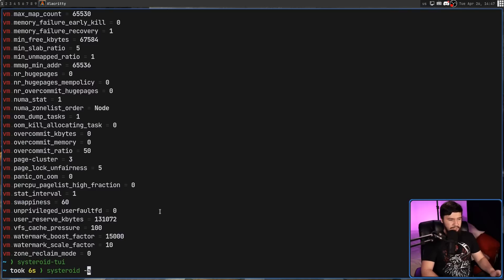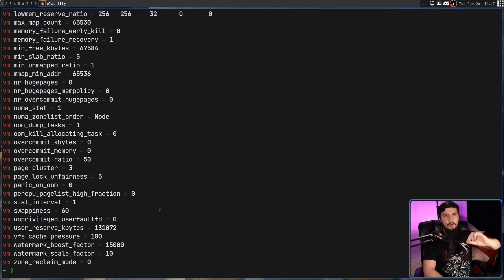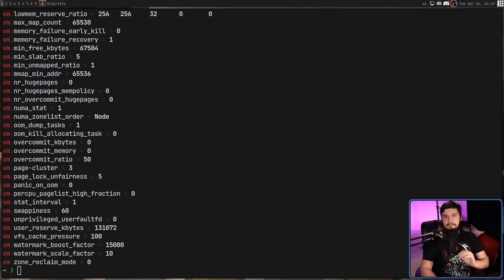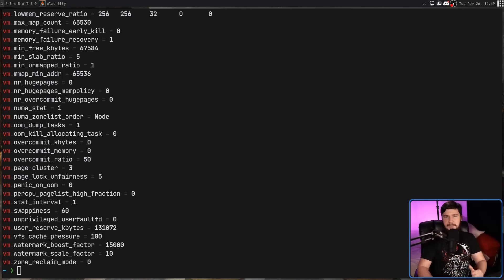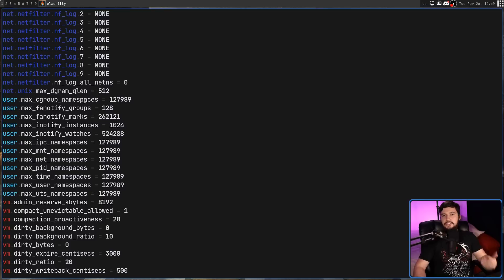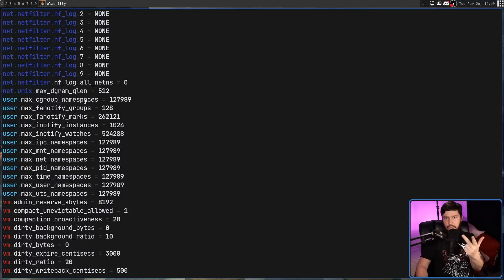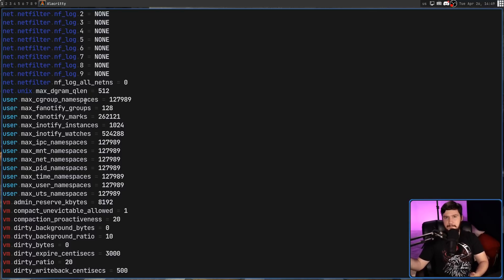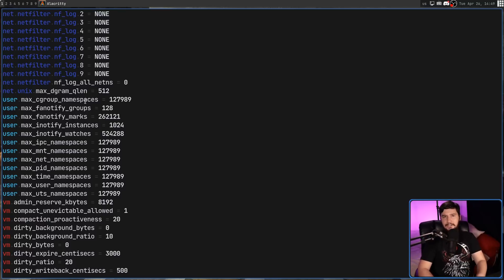Running Systeroid -a is going to dump all of the variables and all of their values directly onto the terminal. And unlike the base version of SysCTL, all of these sections are going to be given a distinctive color. So VM is red, user is cyan, net is blue, so on and so forth. We have ABI, FS, kernel, net, sunRPC, user, VM, dev, and debug. All of the variables are going to be in alphabetical order, making it fairly easy to find where anything is located.